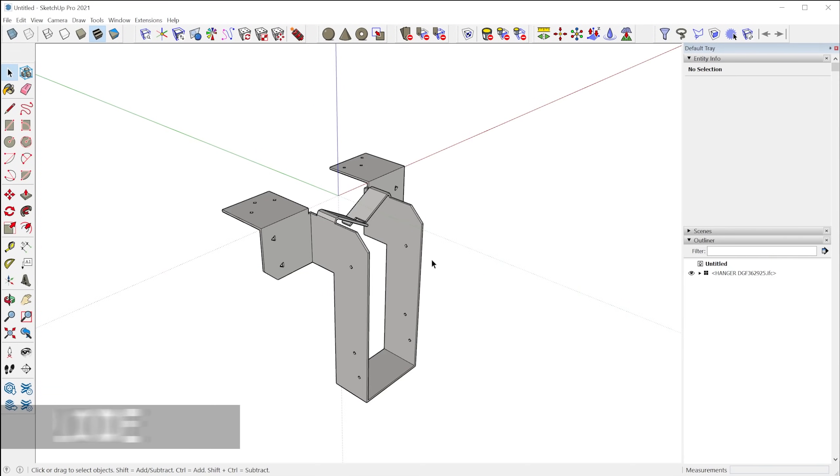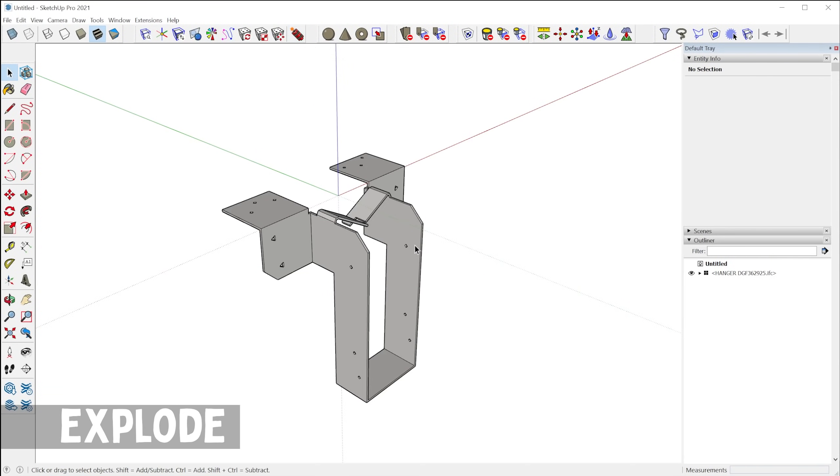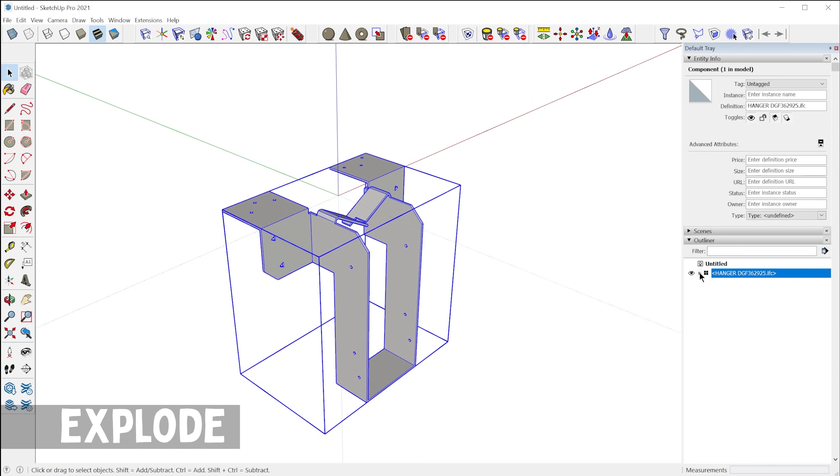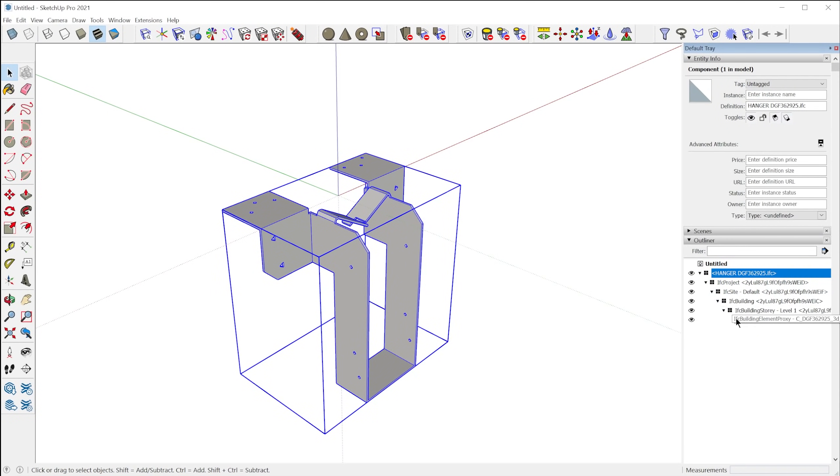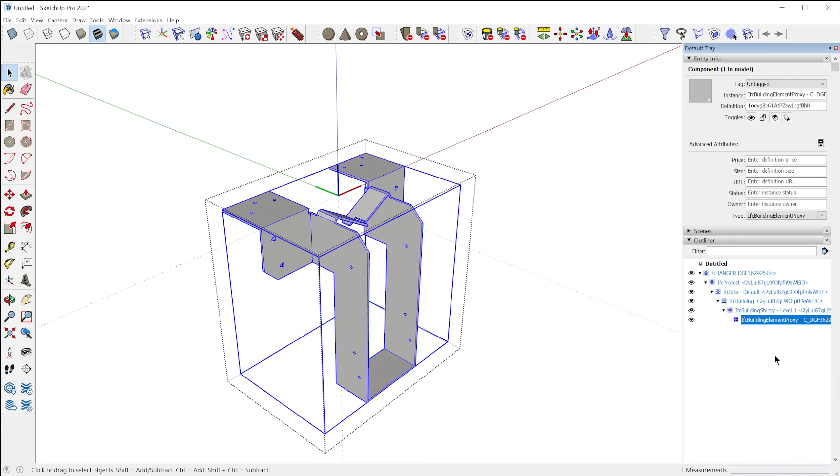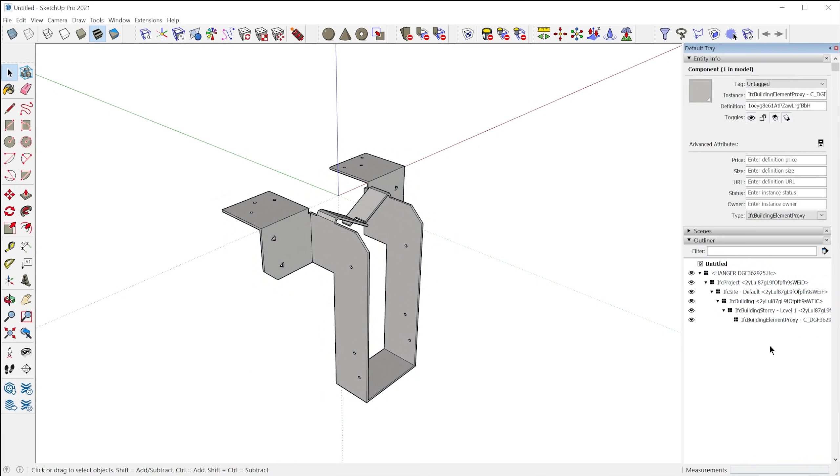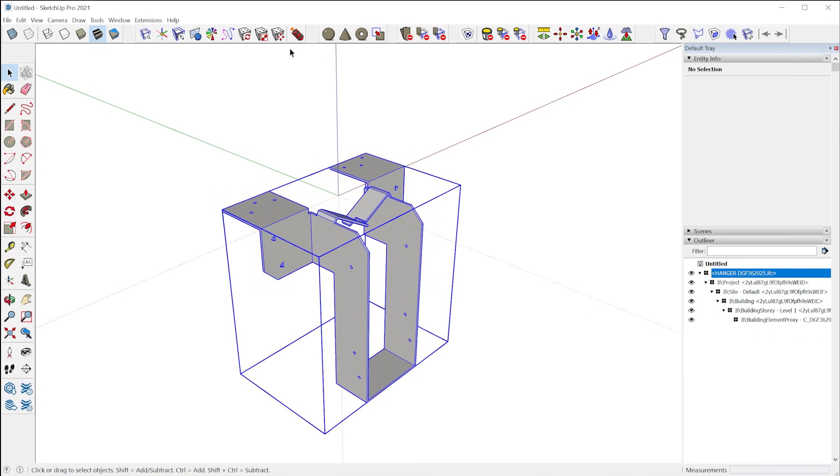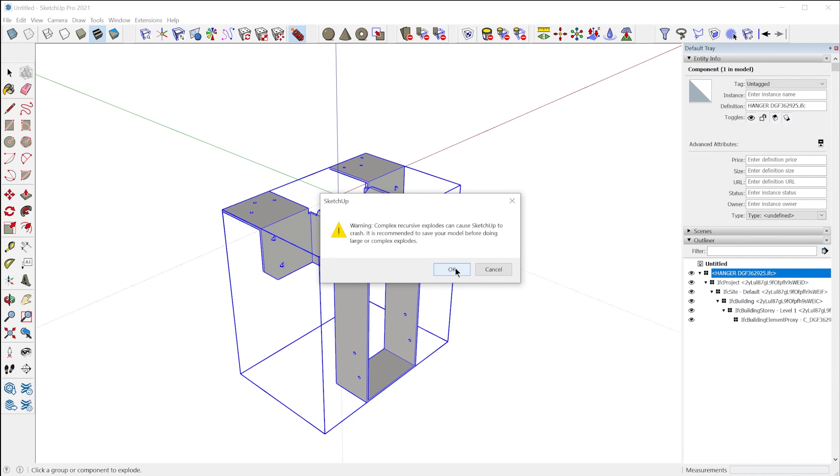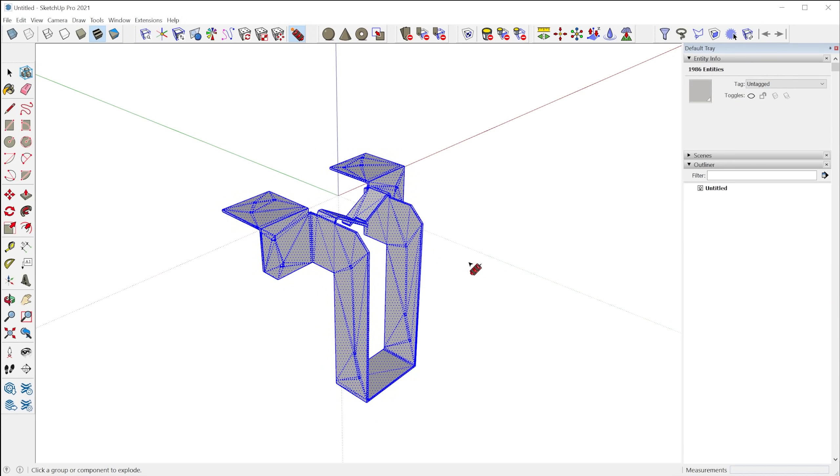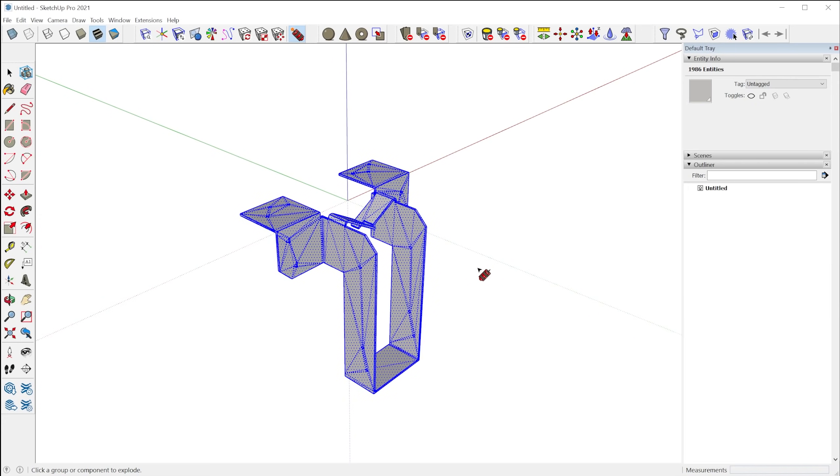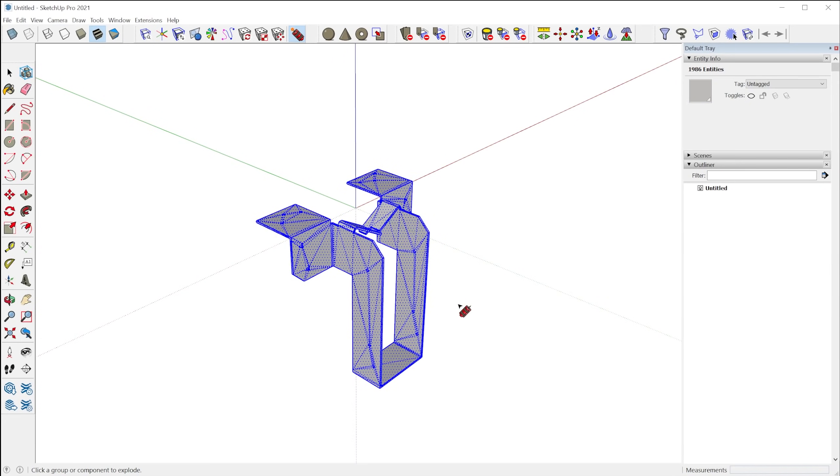Alright, next we have recursive explode. So if you've ever imported an IFC file, you know how many nested objects there are. And what's great is with this one tool, you can explode all of those and be left with just the raw geometry. So all the nested objects will be instantly erased.